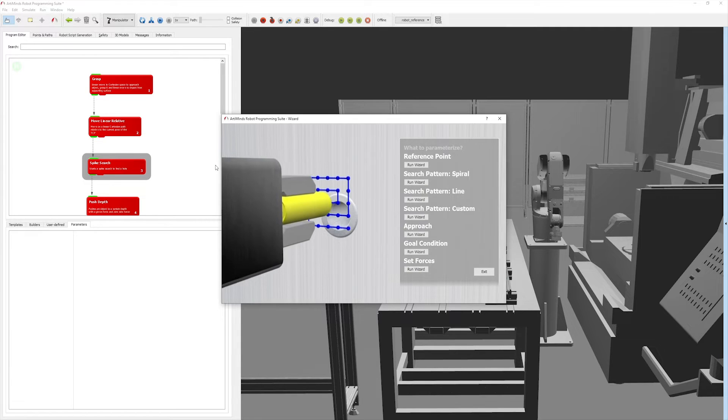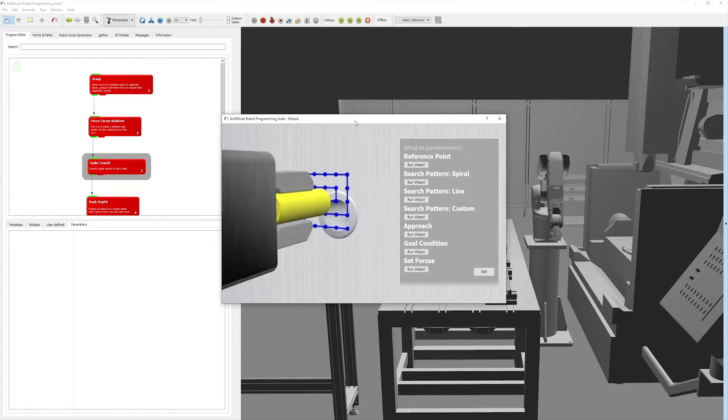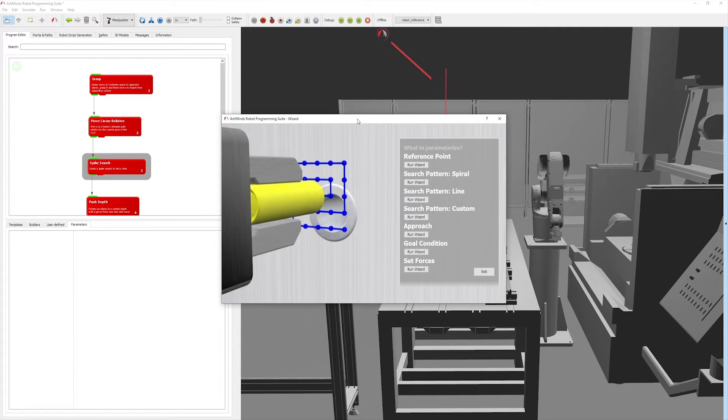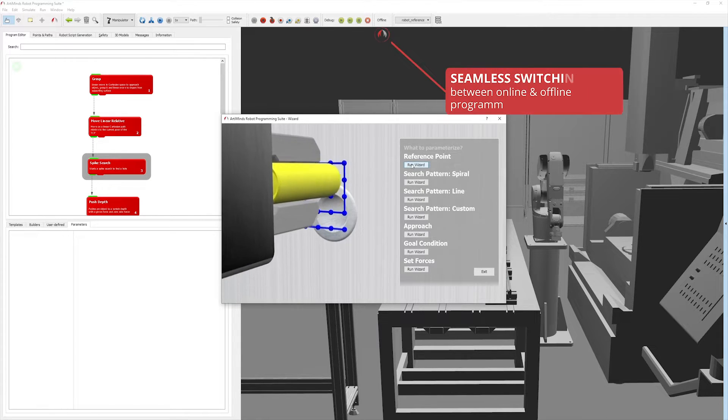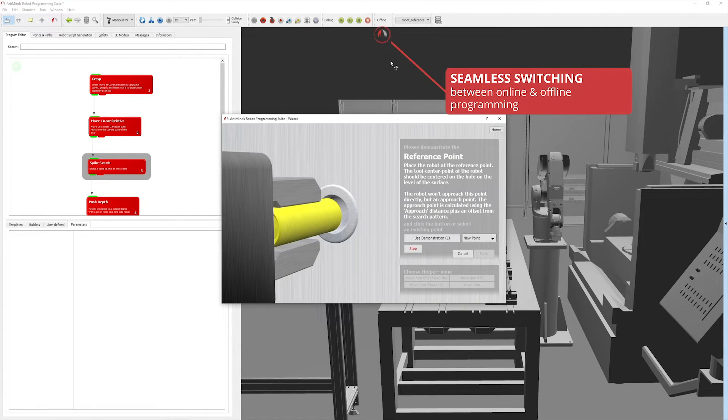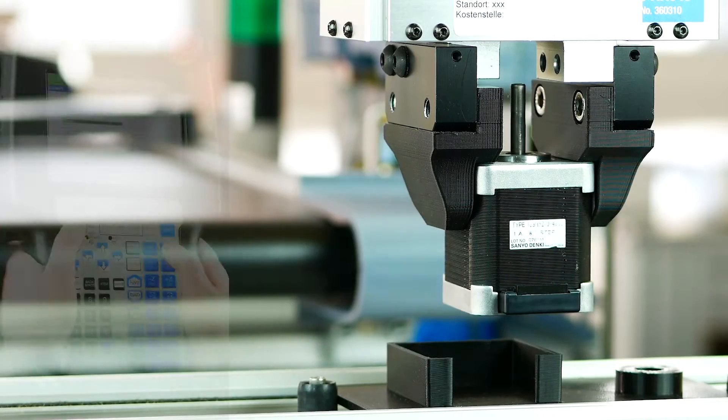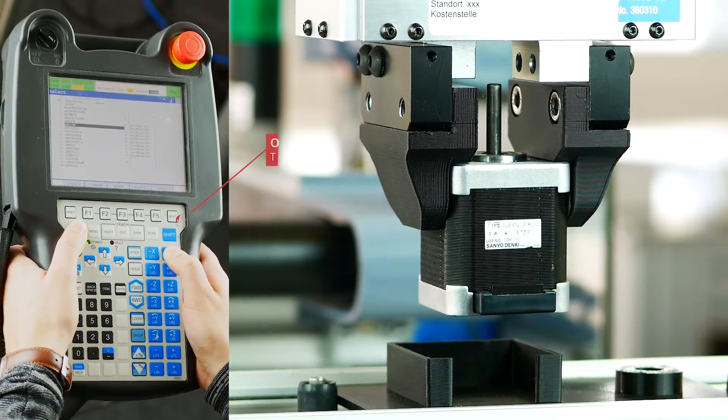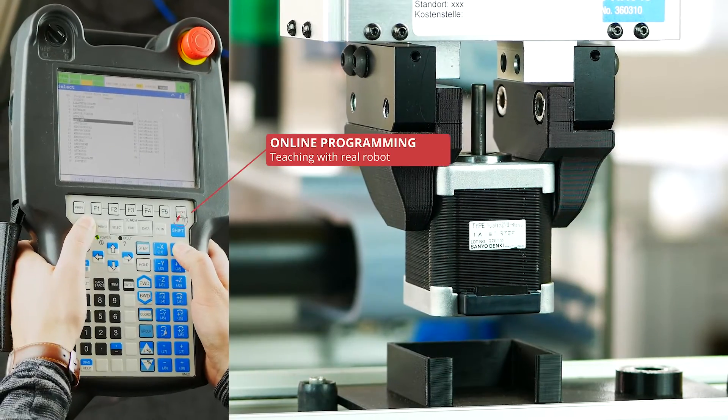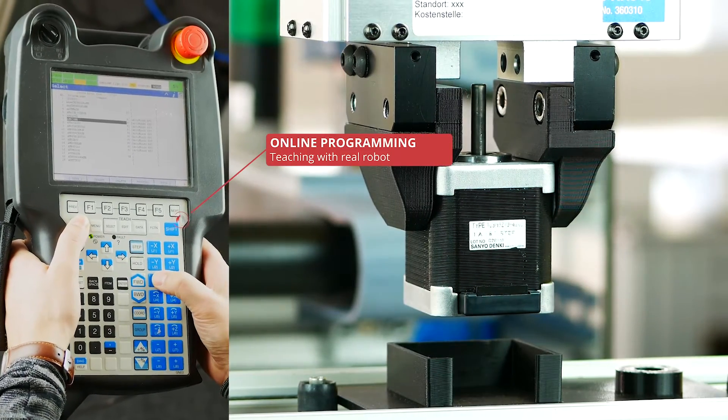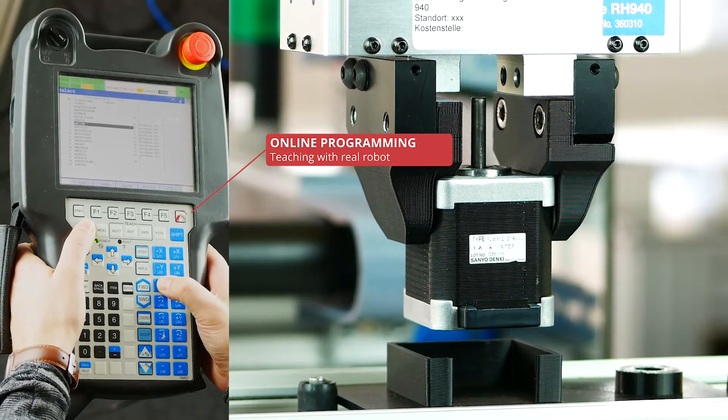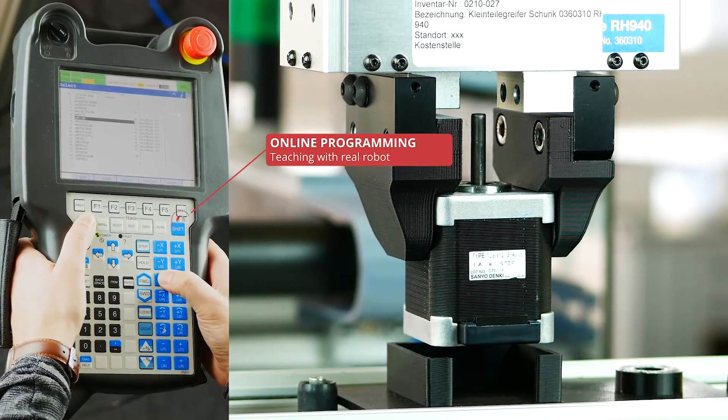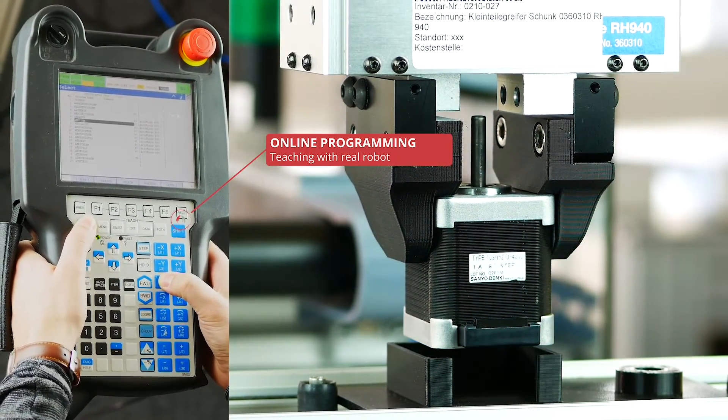Furthermore, it is possible to switch seamlessly from offline to online programming at any point in time. In the online mode, you can parameterize vision templates with cameras, analyze live sensor data